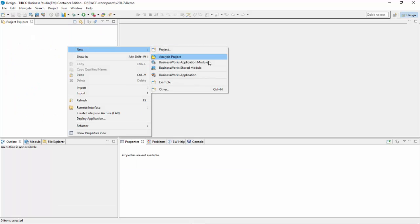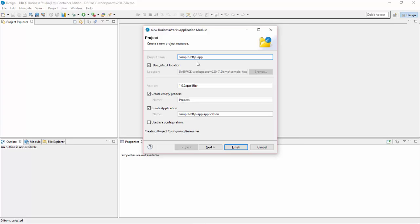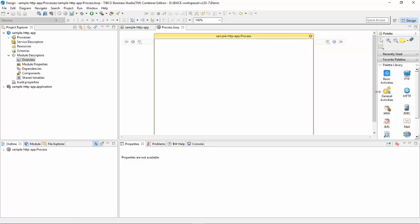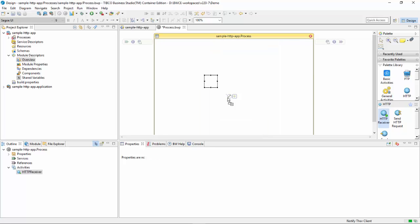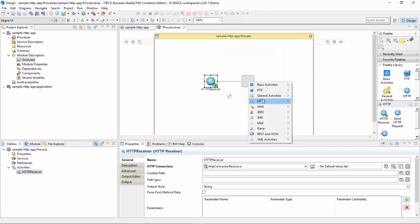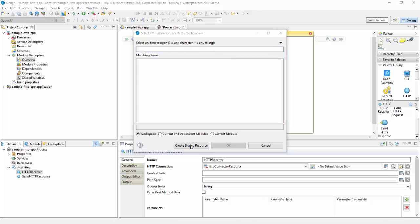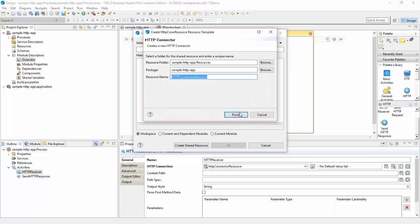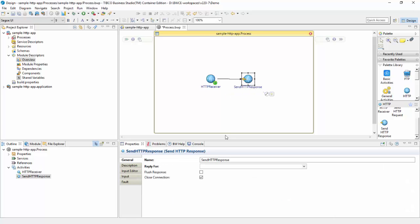Now let's get started with the application. I'm creating a sample HTTP app. I'll drag HTTP Receiver and the HTTP Response activity. I'll create a shared resource which is a connector shared resource.